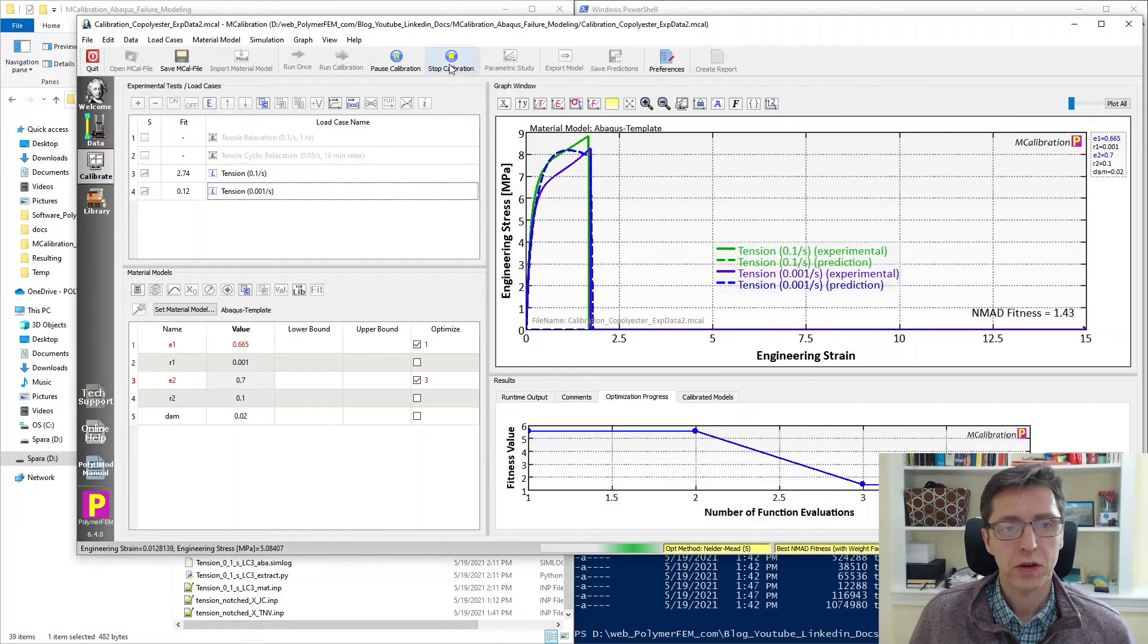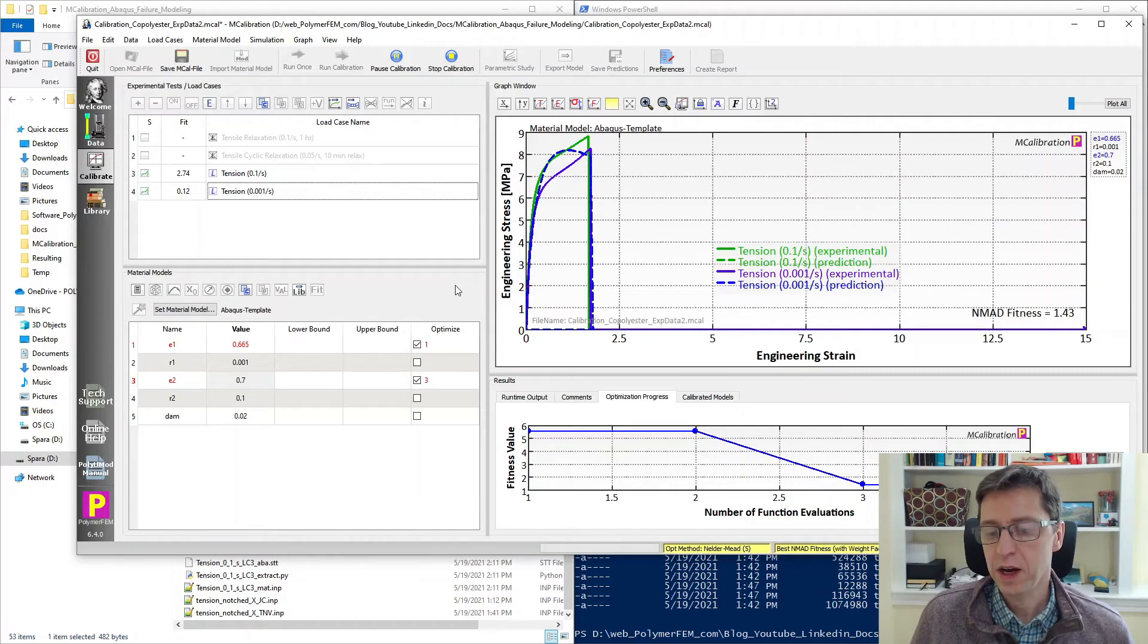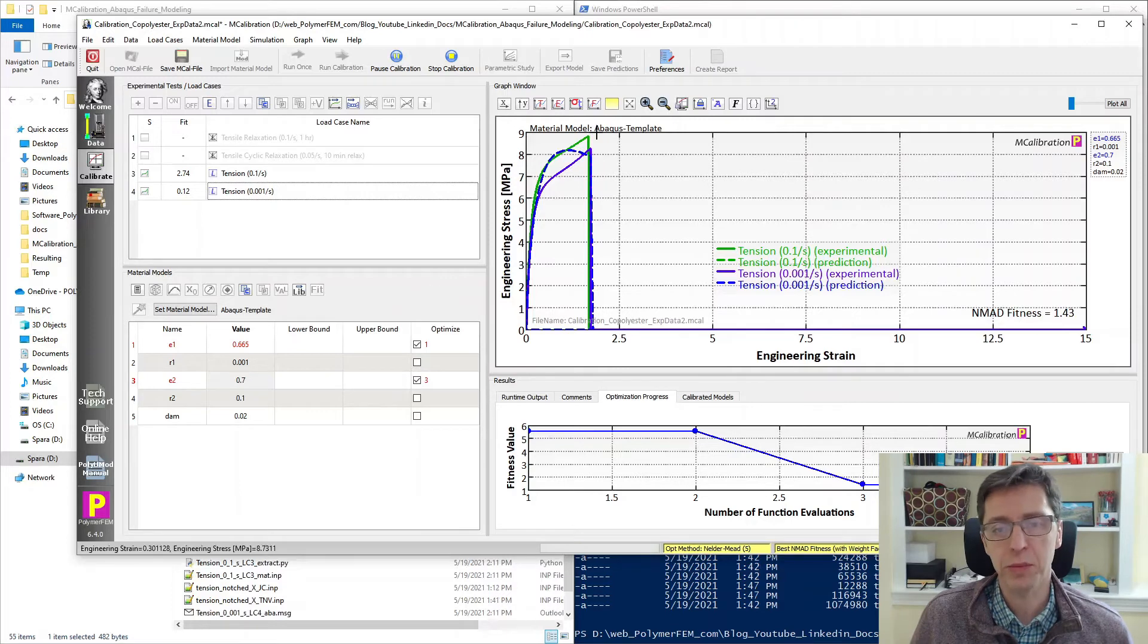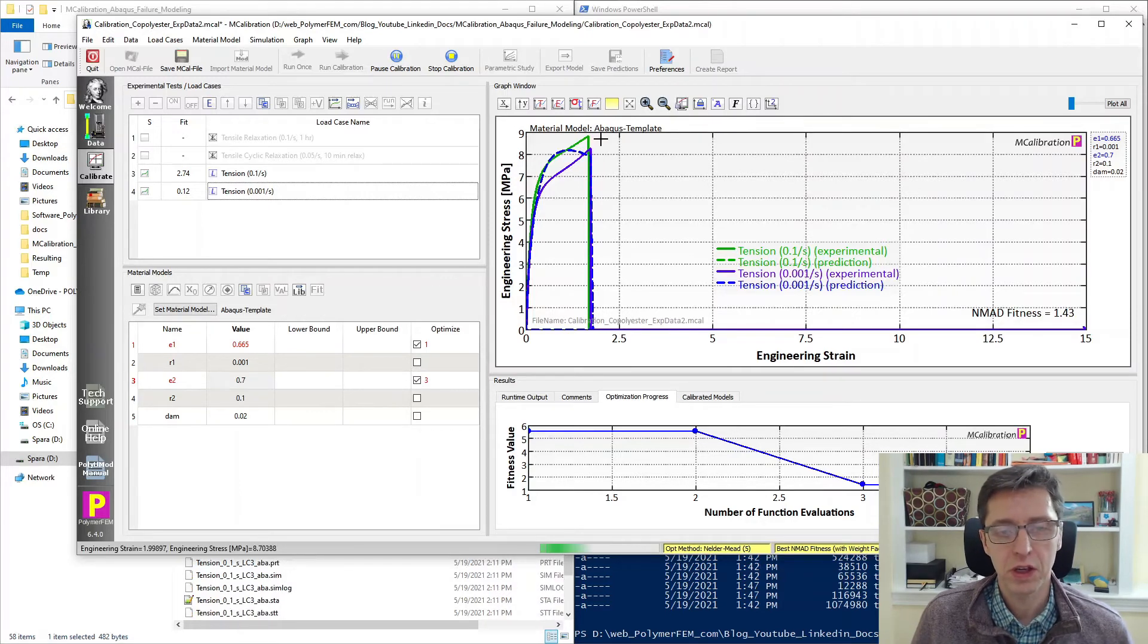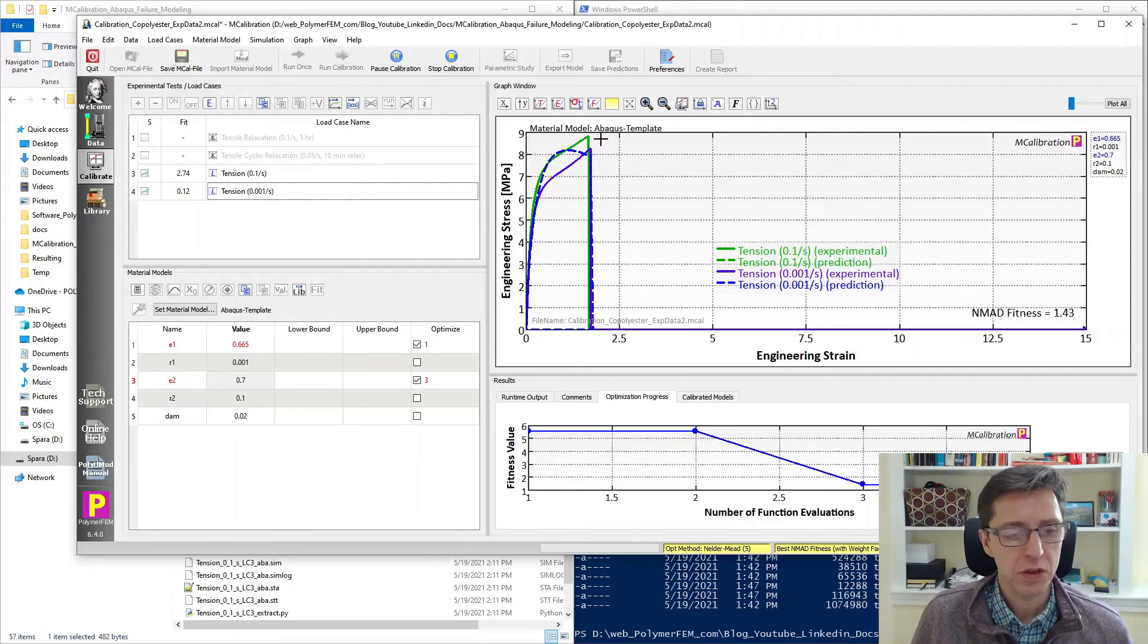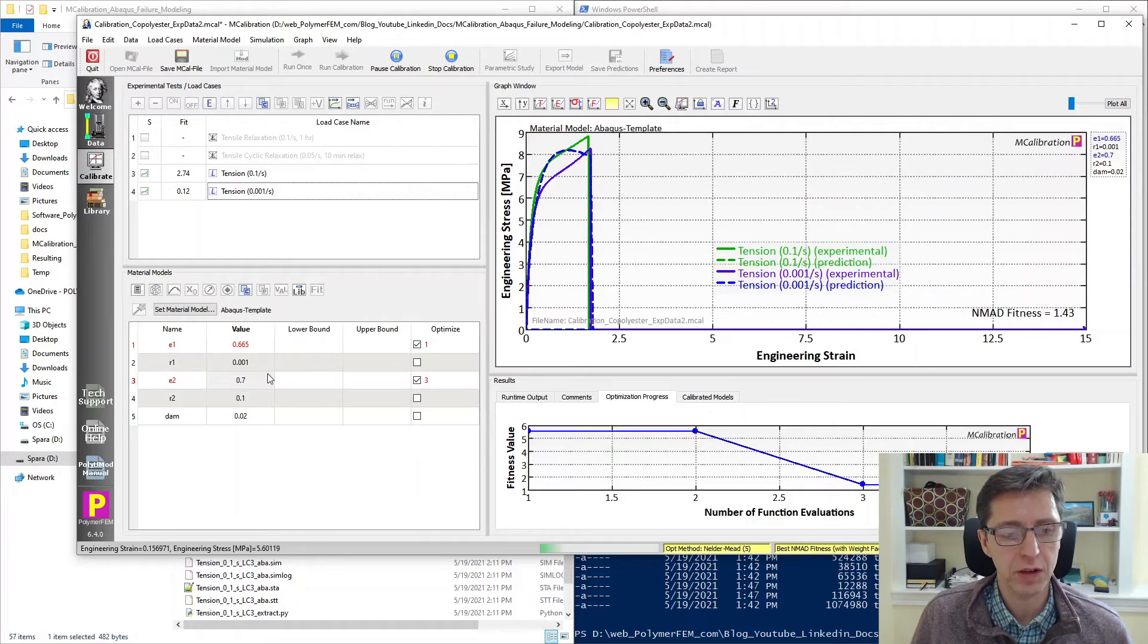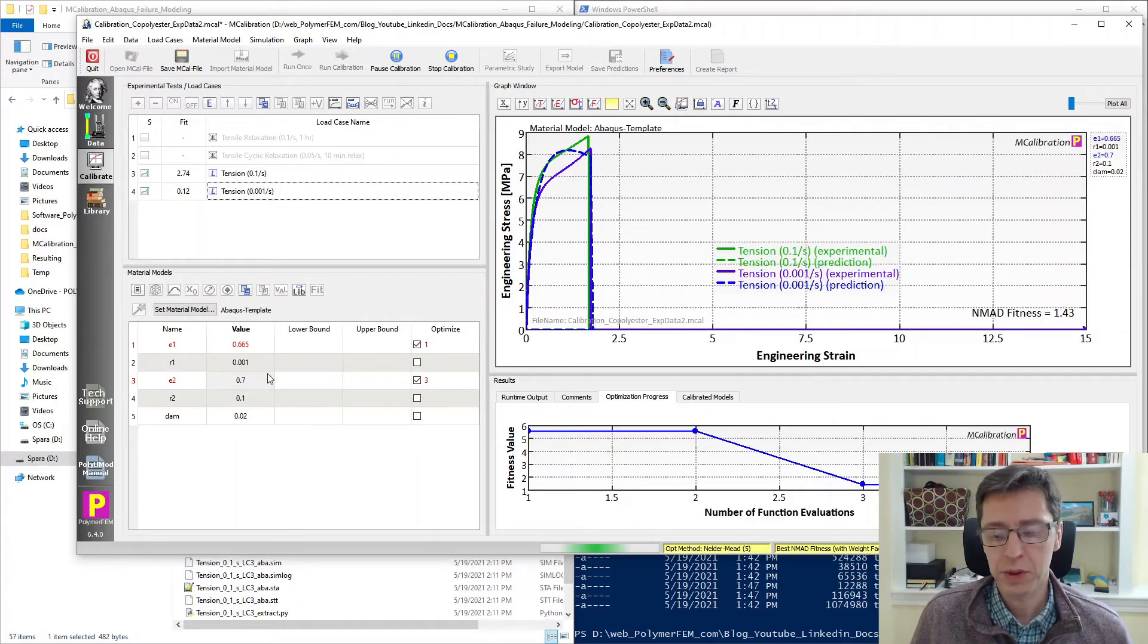All right. So I'm stopping this calibration very early. We've done four functional evaluations and the error is already pretty good. So I think for our purposes of demonstrating how you would do this, this is good enough. We see that it has changed the failure strain values a little bit and we get a pretty reasonable failure prediction at this point.